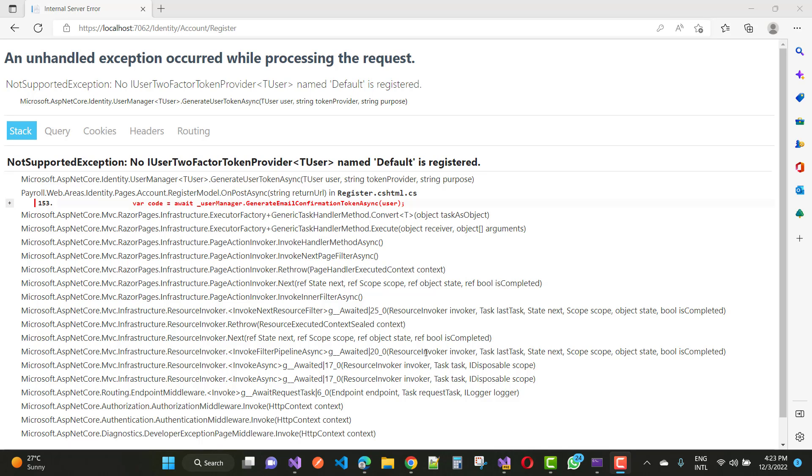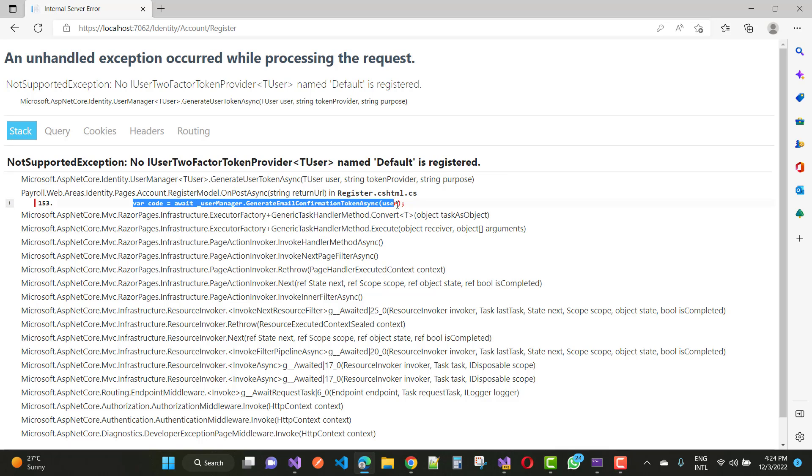Here in the register.cshtml file during the post, we have UserManager.GenerateEmailConfirmationTokenAsync with the user. This is where the IUserTwoFactorTokenProvider named 'Default' is required but not registered.